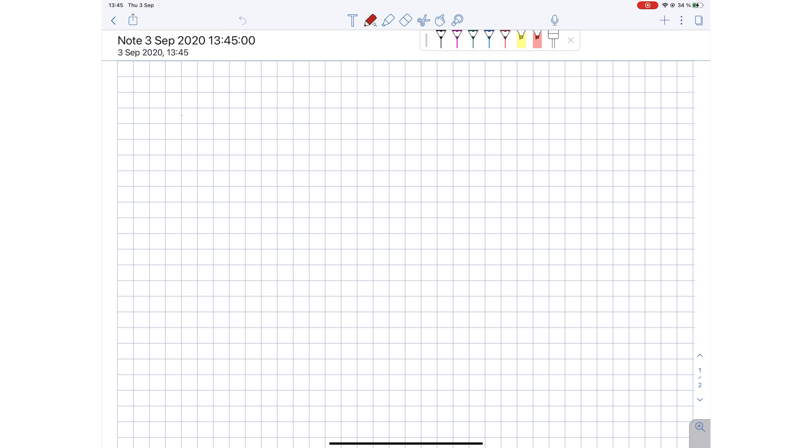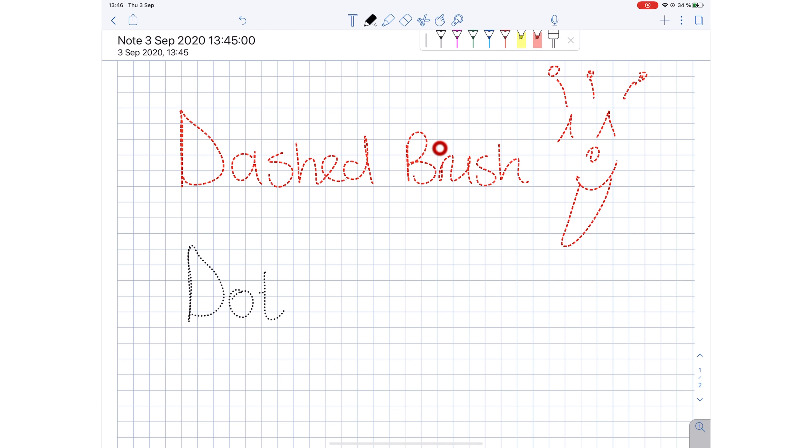They've added dashed and dotted brushes to their inking and highlighting tools. This will make our notes exciting.